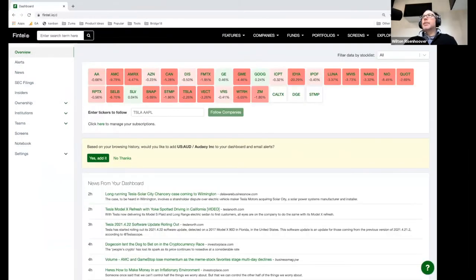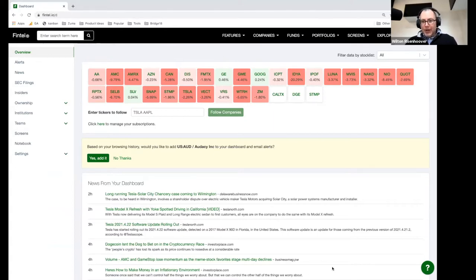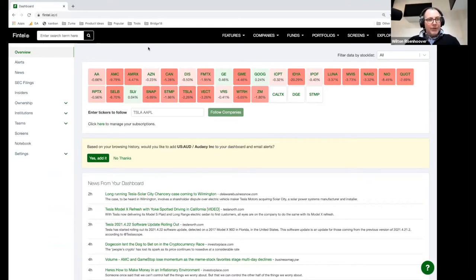You should be able to see my screen now. Let me know if you can't. Let me move this chat window into an area where I can see it. I'm going to put the chat window right there. So now I have a little bit of monitor so I can see myself, I can see the chat window, and you guys can see my screen.